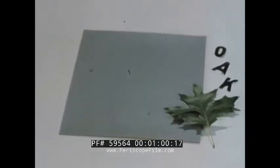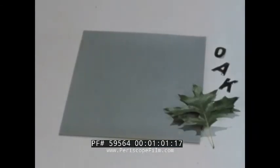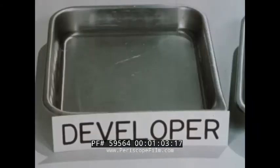How can you make a transparency like this? The process is simple and requires a minimum of equipment and materials. You need a sheet of high contrast film, a leaf, some cut-out letters, and chemicals for processing.